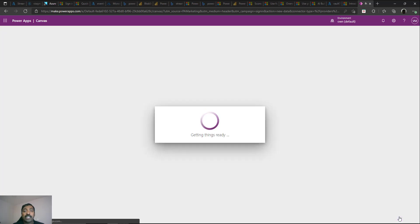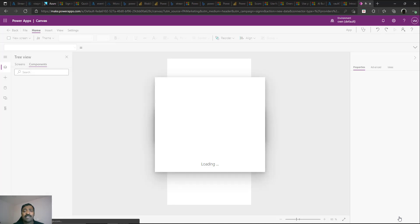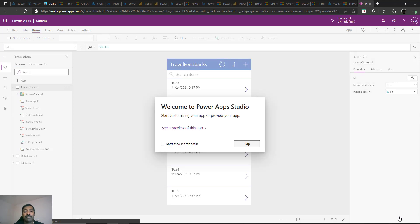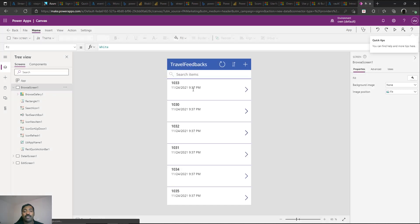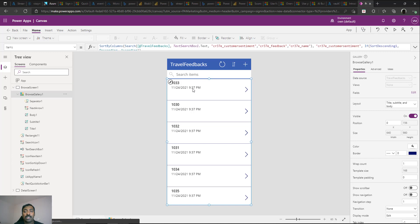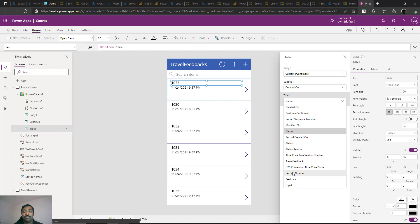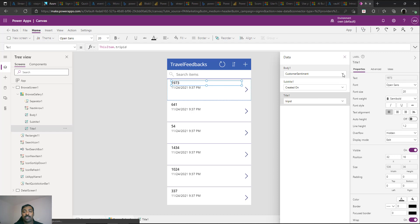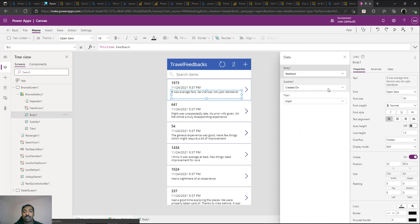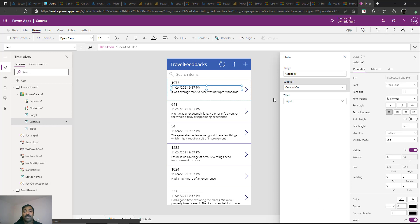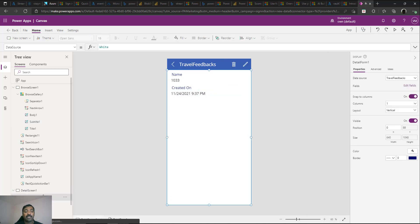Power Apps auto-generates an app based on the table data, but you need to tweak it to add your custom columns. By default it only includes the auto-generated ID and Name fields. Go to the Browse Gallery, click Edit, and change the title to Trip ID, the body to Feedback, and keep the subtitle as the creator. Do the same for the Detail screen — click Edit Fields and add Trip ID and Feedback.